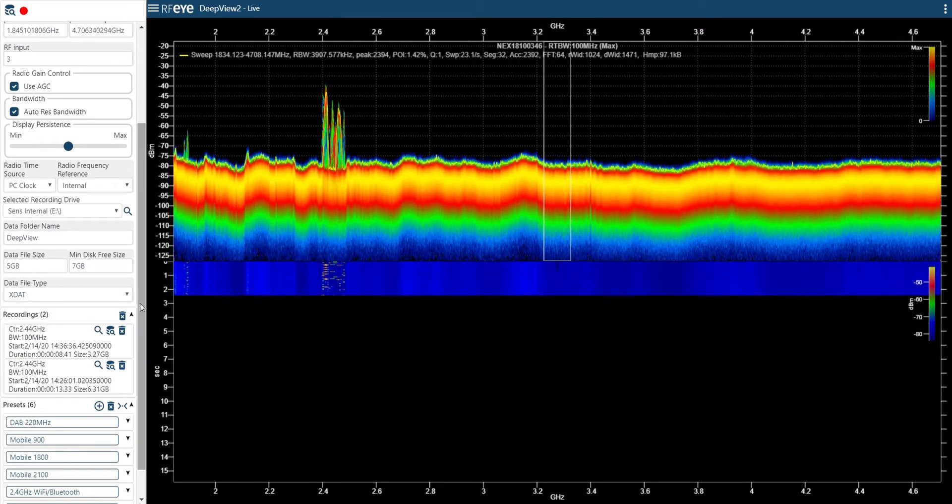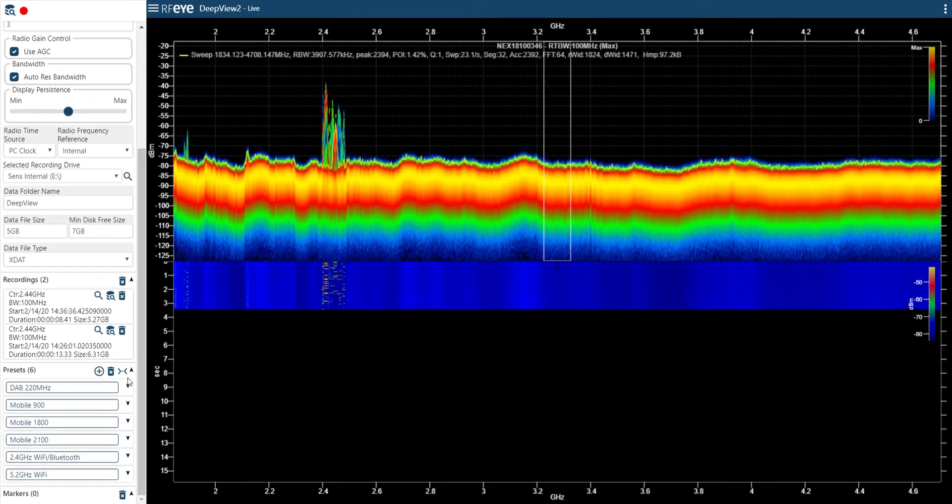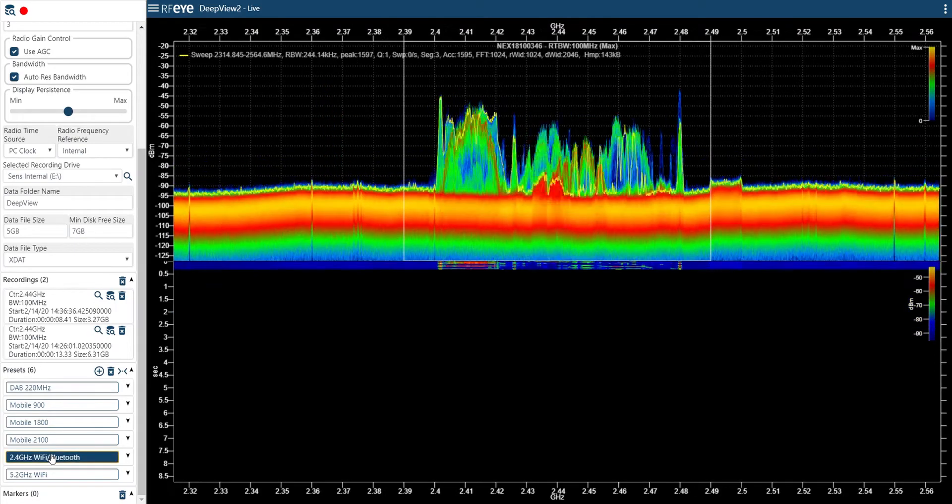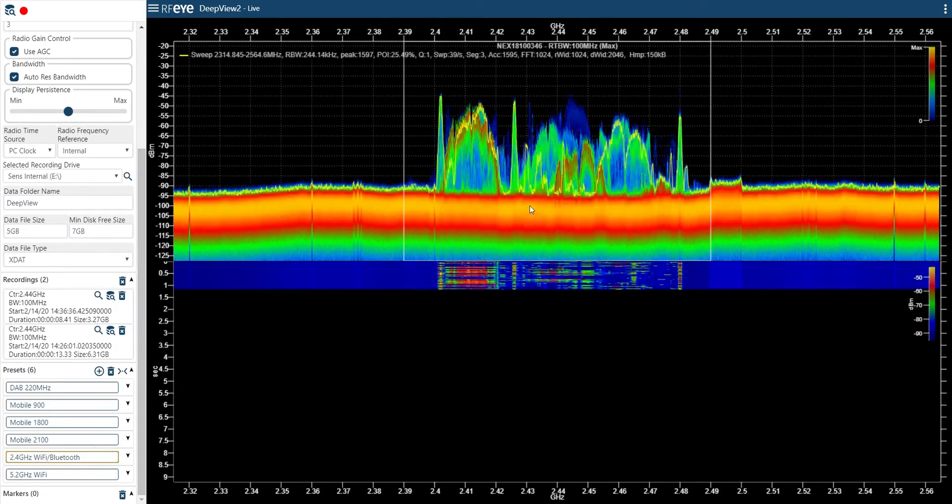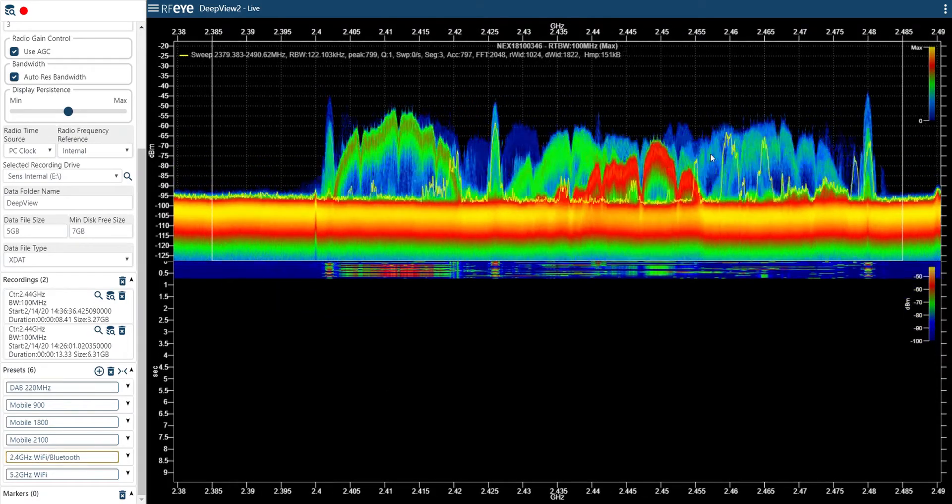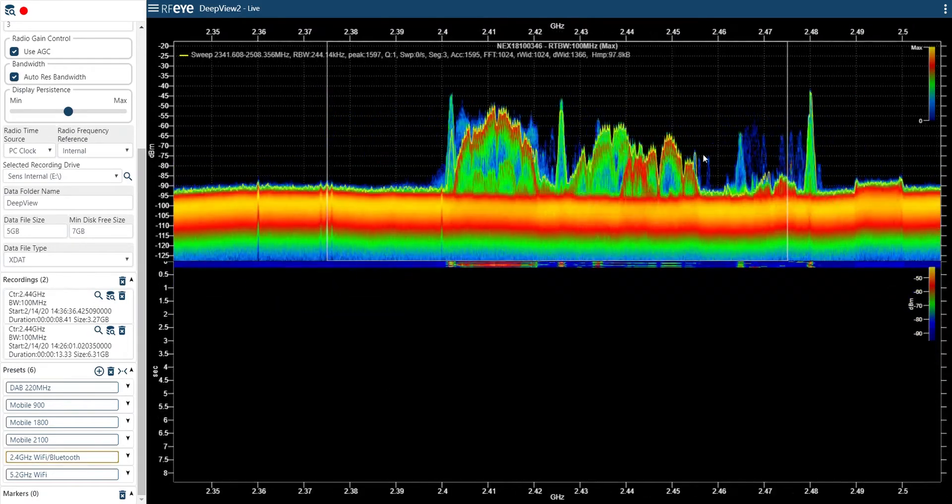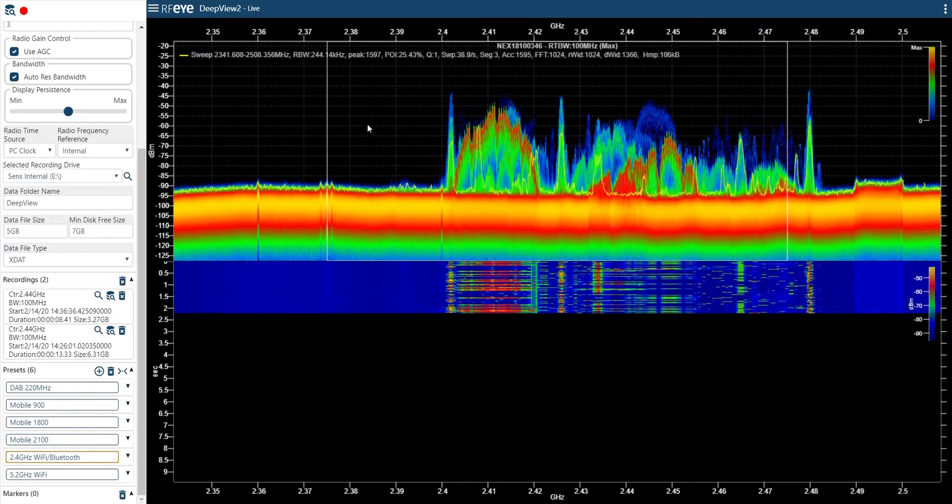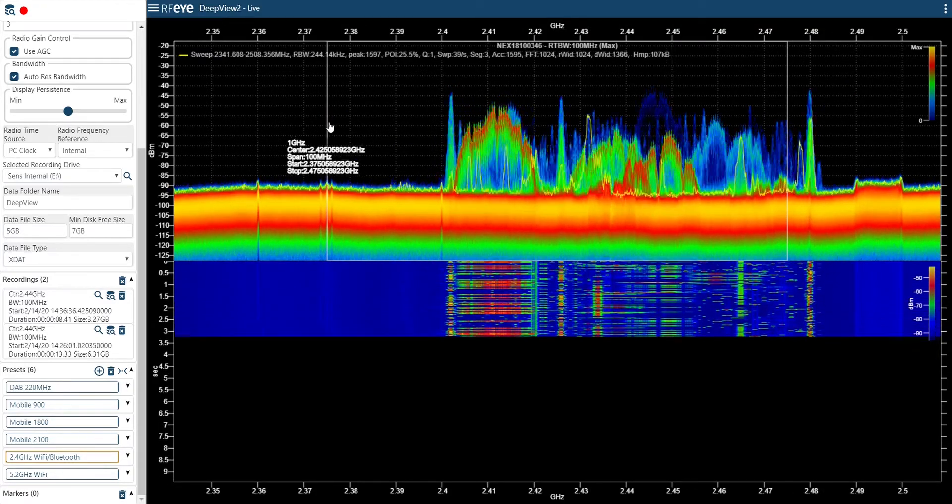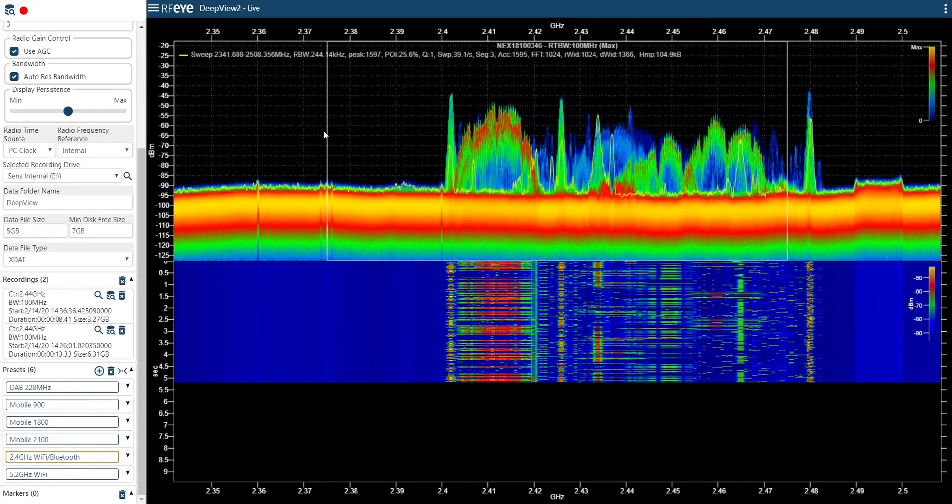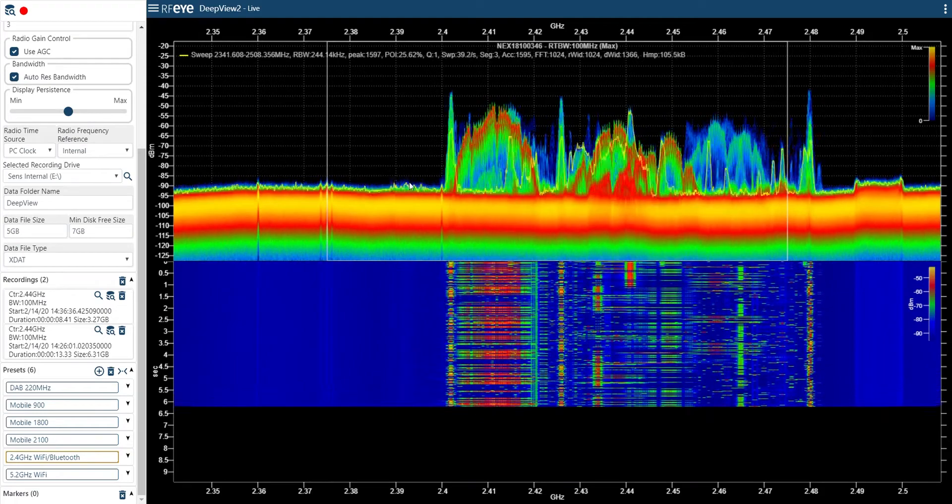I can zoom down to the areas I'm interested in or use the preset frequencies. This is a 2.4 gigahertz Wi-Fi band. I've set it to record a 100 megahertz instantaneous bandwidth, but I can make it smaller if needed.